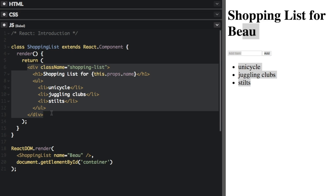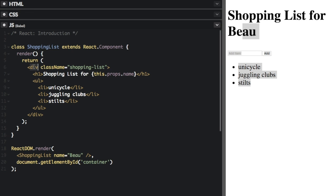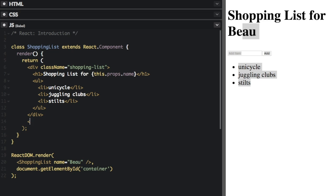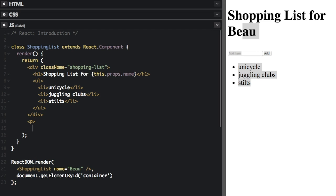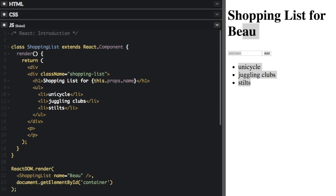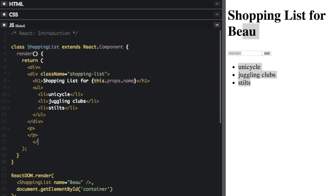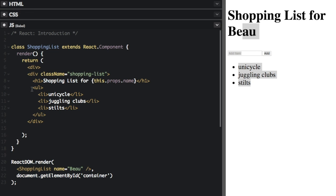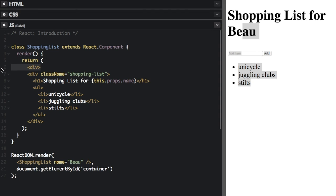JSX always has to be completely surrounded with one tag. See how it starts with a div tag and ends with a div tag? If I tried to add another tag here, like a p tag, it's going to mess things up. If I do add a p tag, I would have to put another div tag at the beginning and surround the whole thing with a div. But we're going to delete all this stuff because we don't need it — it already starts and ends with a div tag.